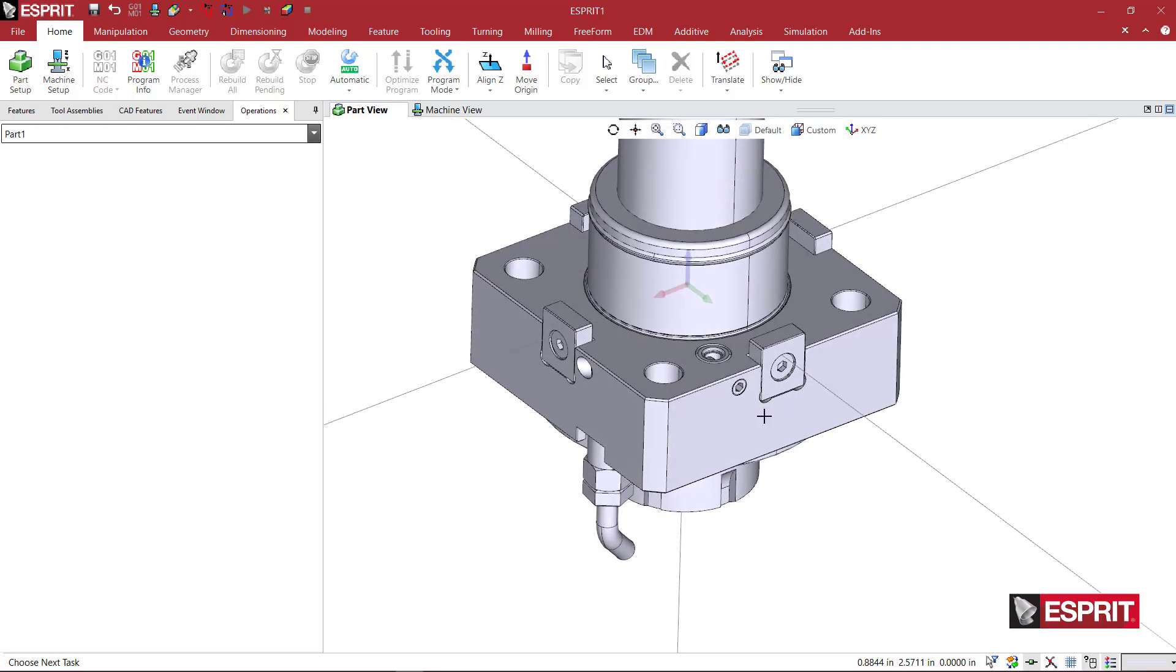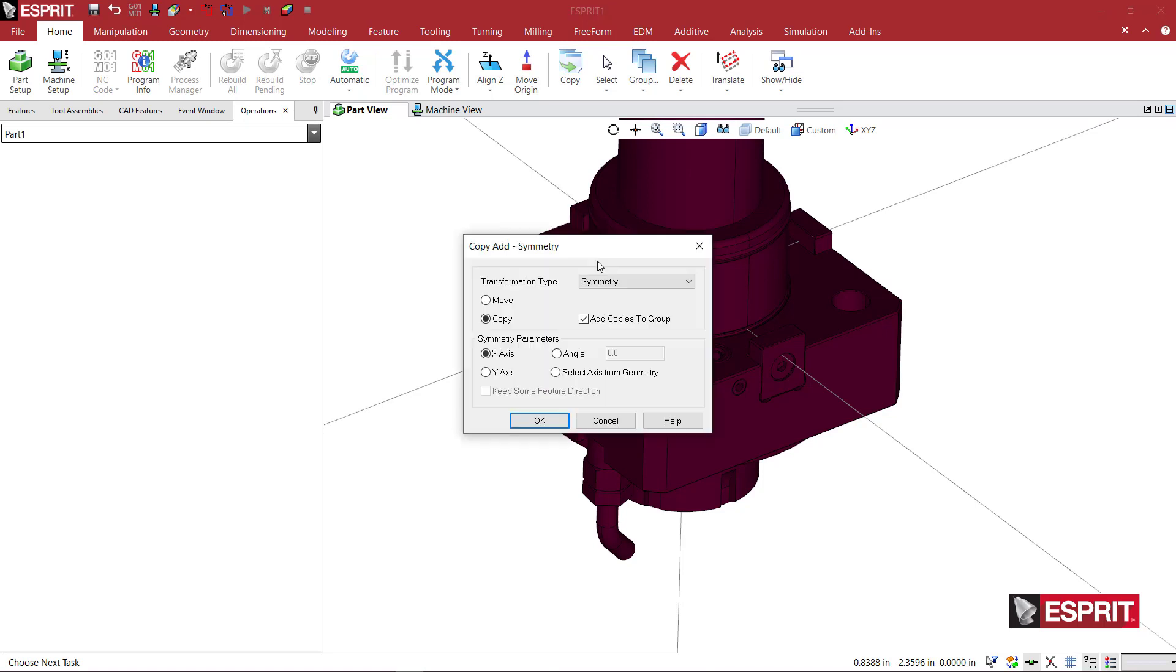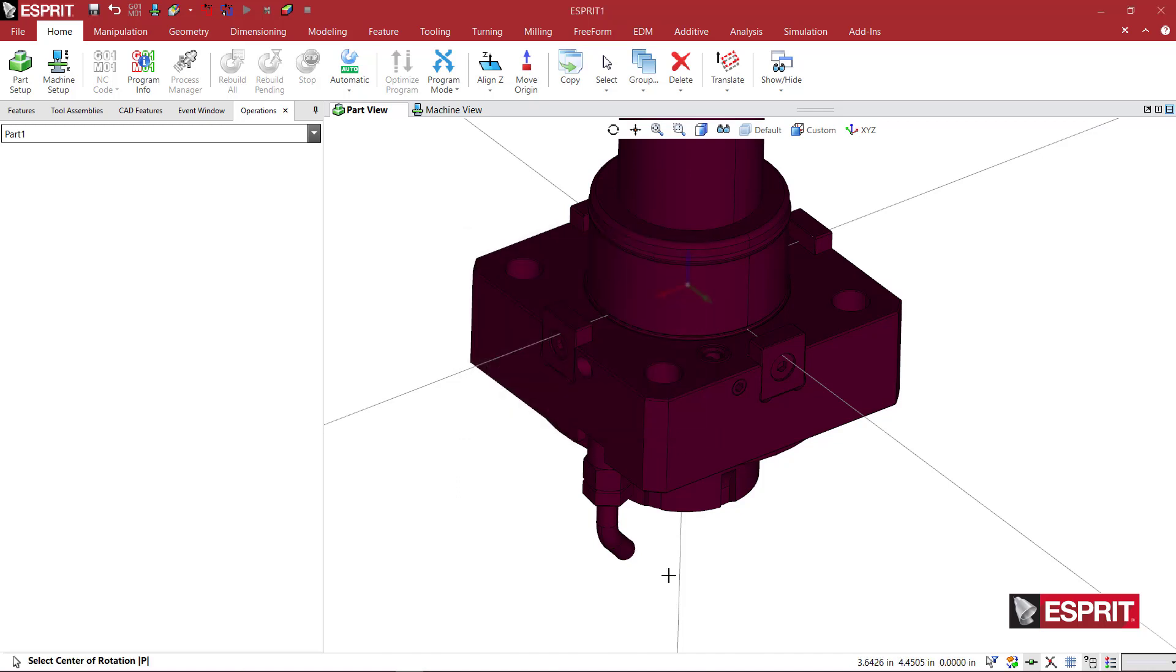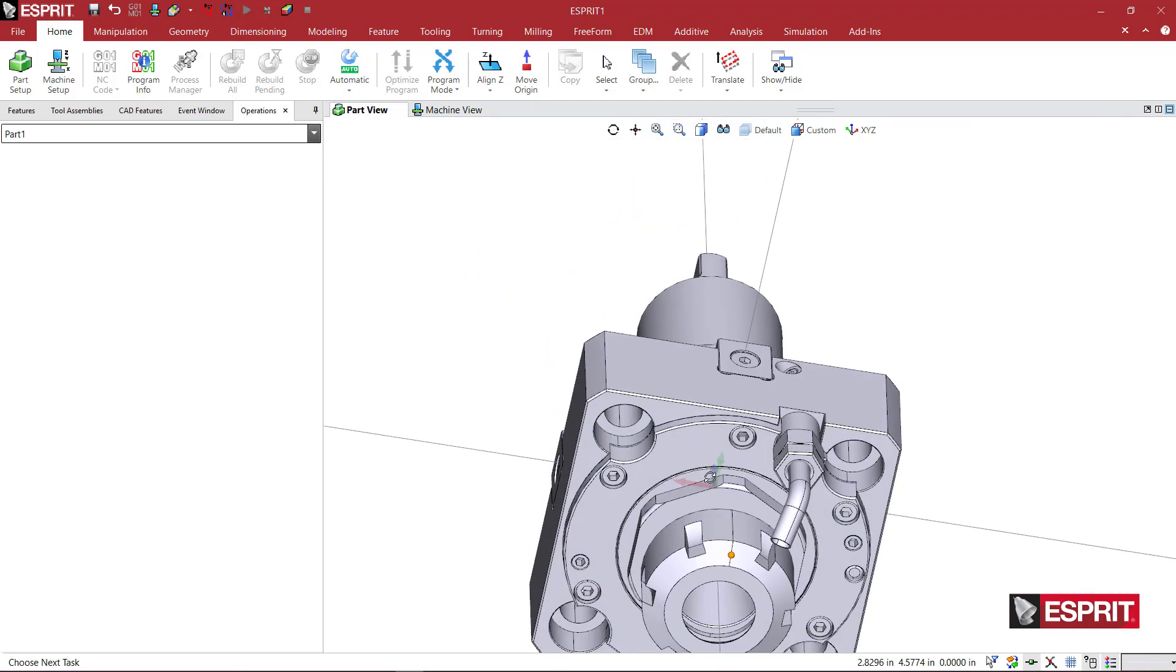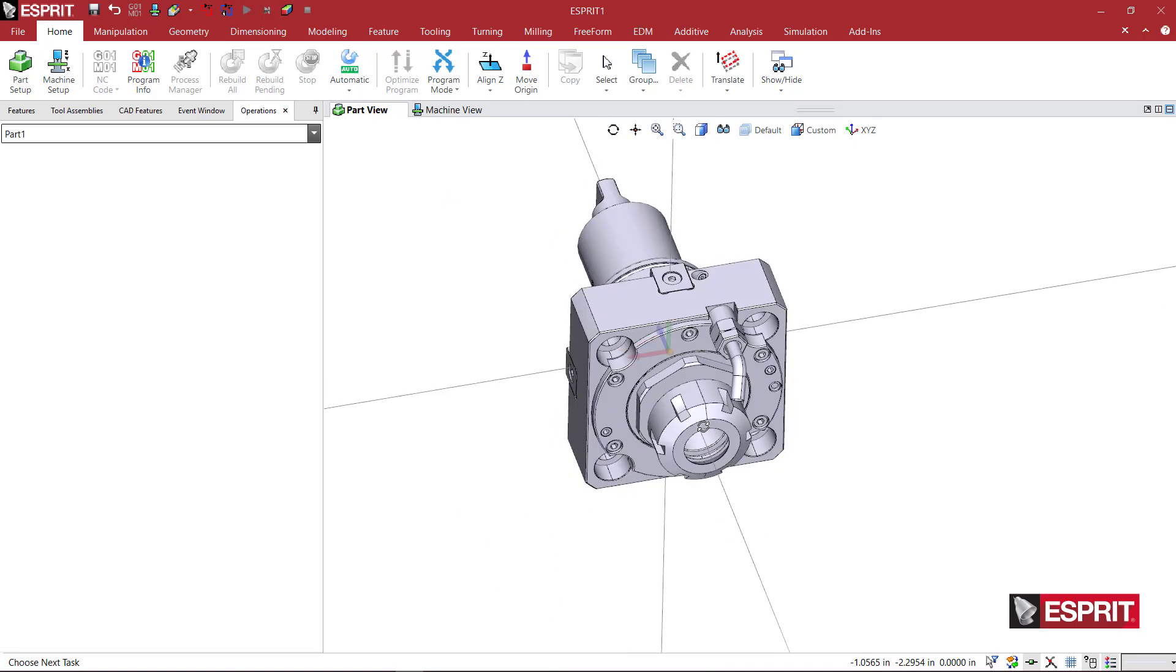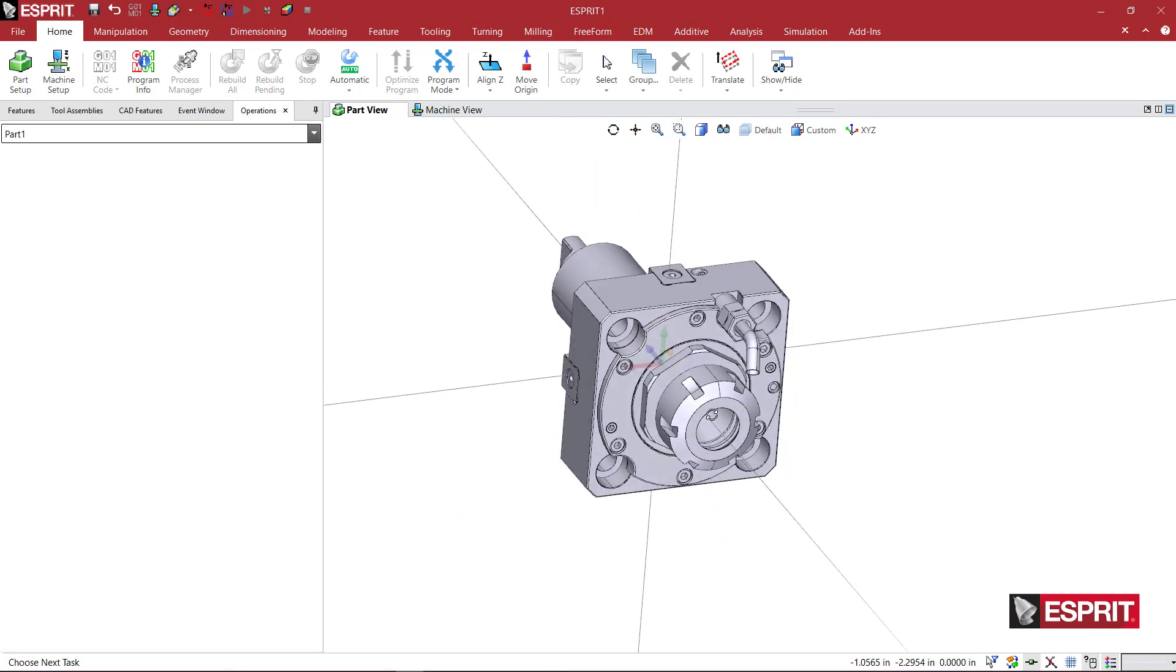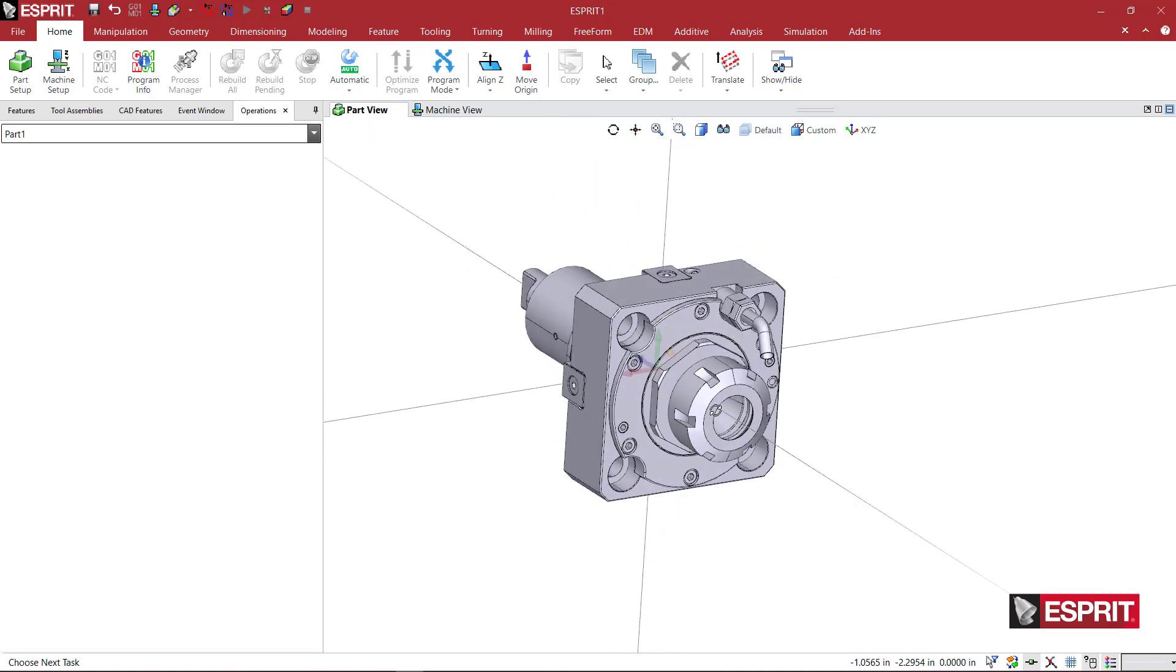What I might want to do here, just to kind of keep consistency, is I'm going to hit Ctrl-A and then come here to Copy and say Rotate, and I'm going to move 90 degrees about my center Z axis. So now when this holder is mounted, it's going to be sitting on the turret like this.